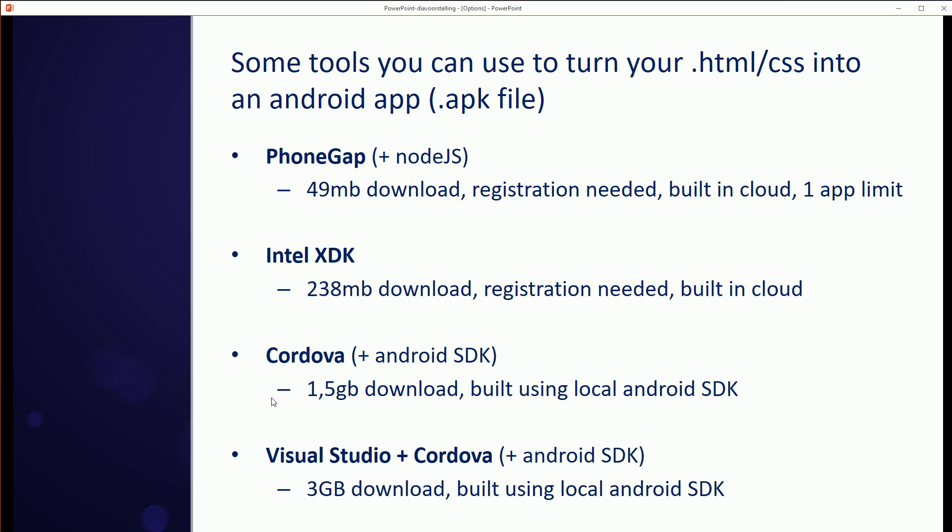Then we have Cordova, which is the open source version of PhoneGap. You can download it, but you have to download the Android SDK as well to be able to create your Android APK file. This will result in a 1.5 gigabyte download, which is a lot. And then you have the option to use Visual Studio with Cordova, which is basically just some tools that integrate it into Visual Studio, so it's a bit easier to use. But this will force you to download 3 gigabytes of stuff. So if we look at this, then probably the easiest thing to get started with will be Intel XDK.